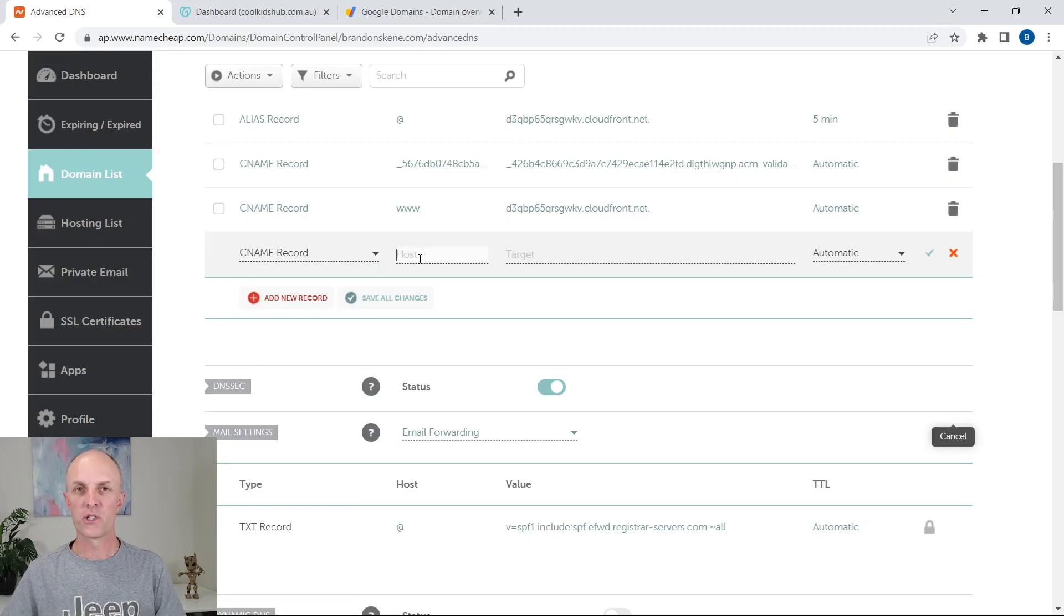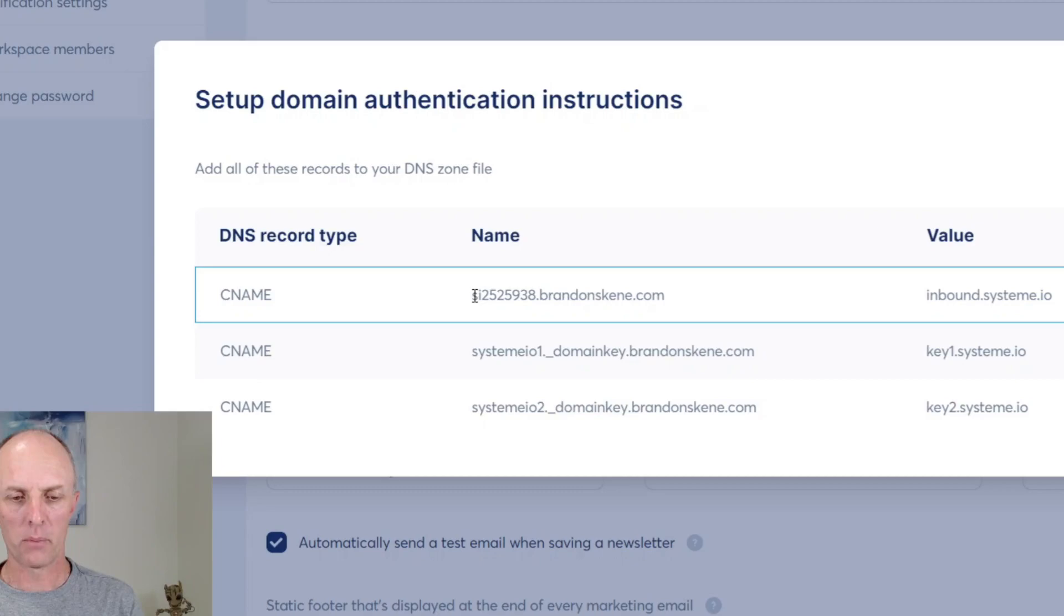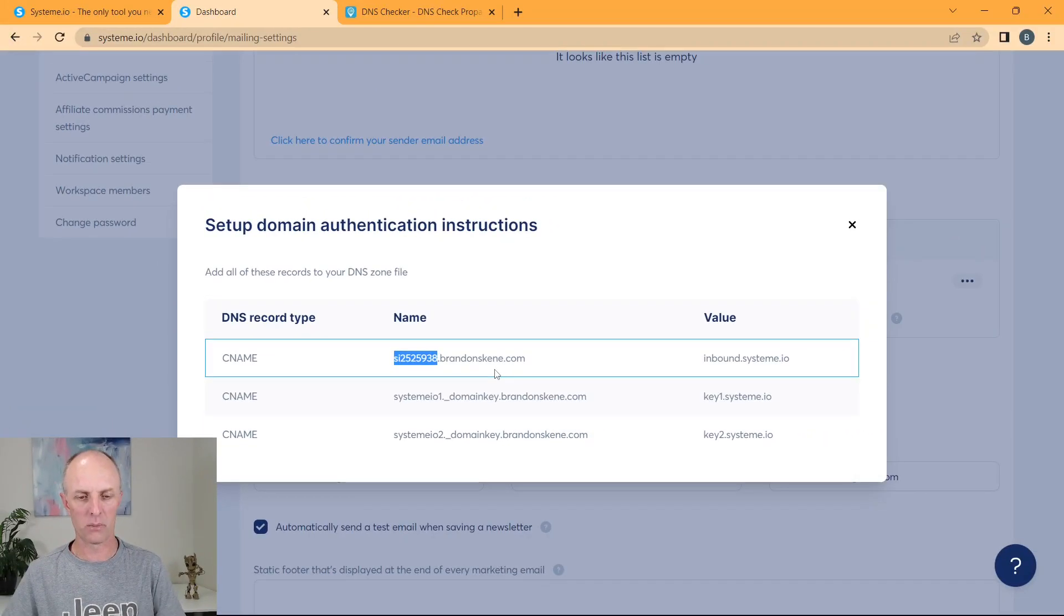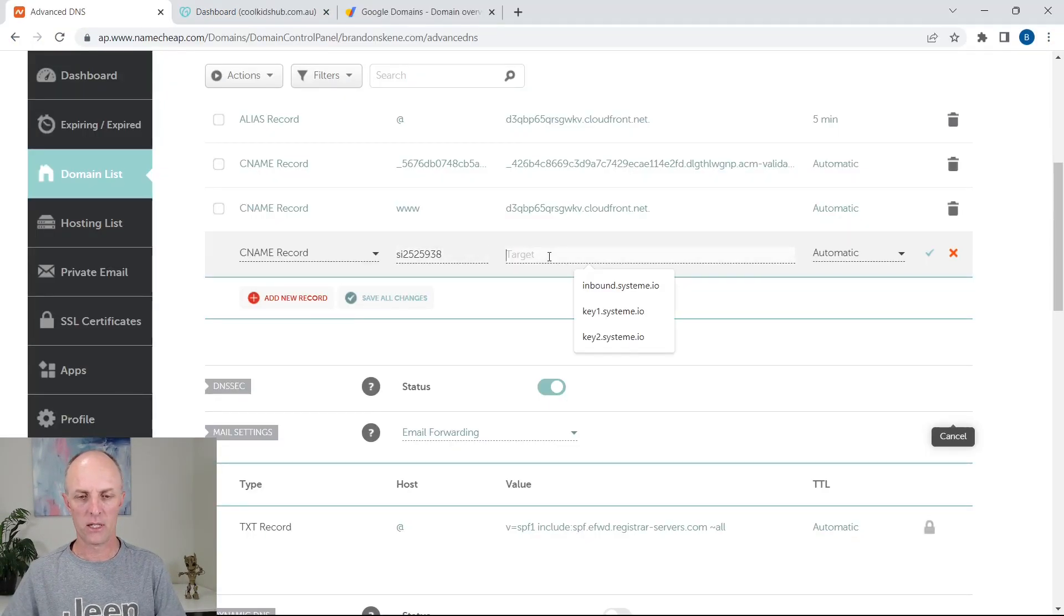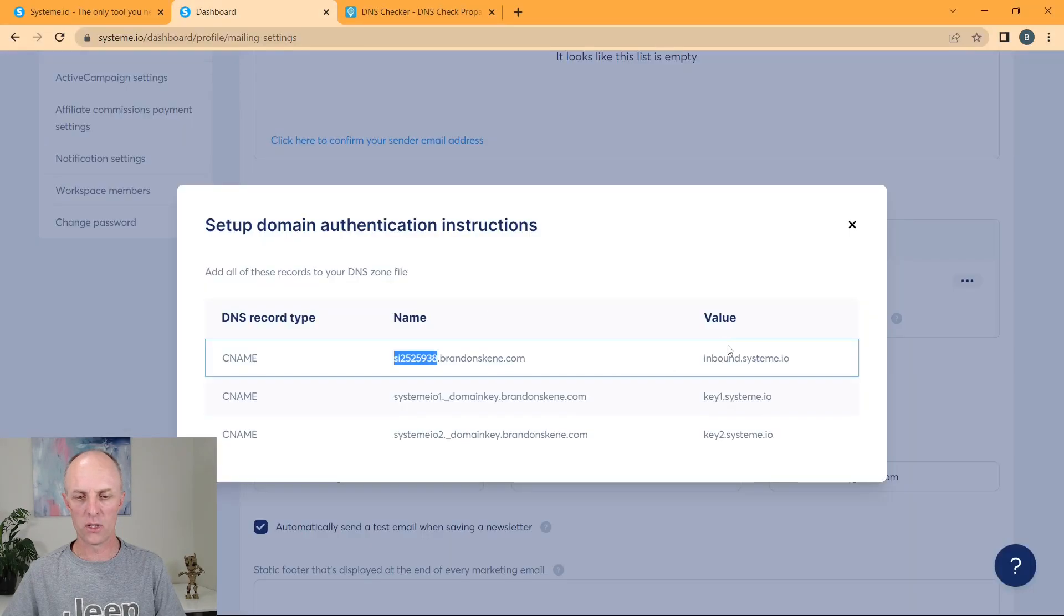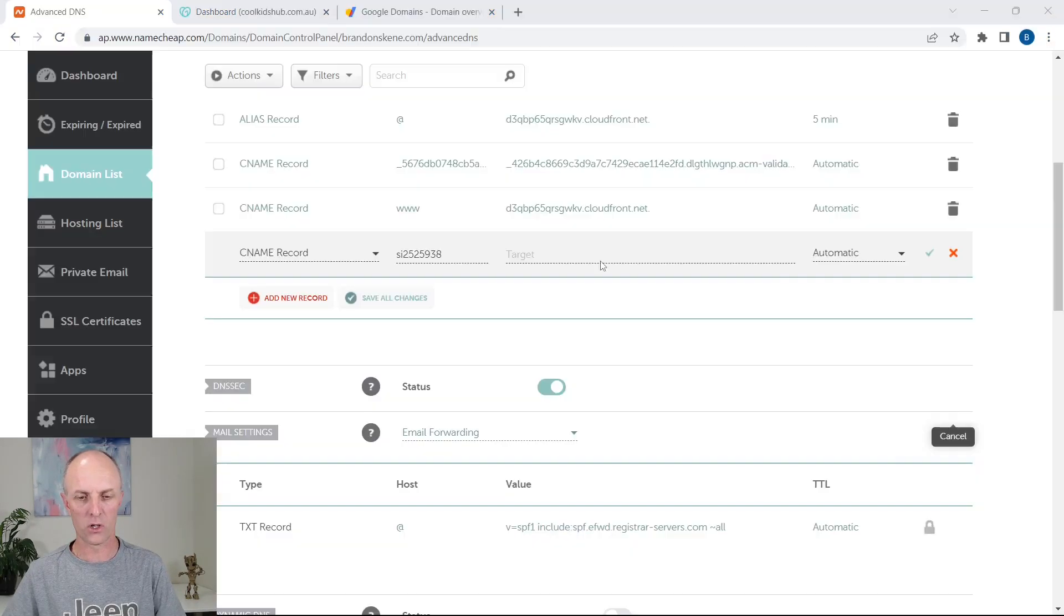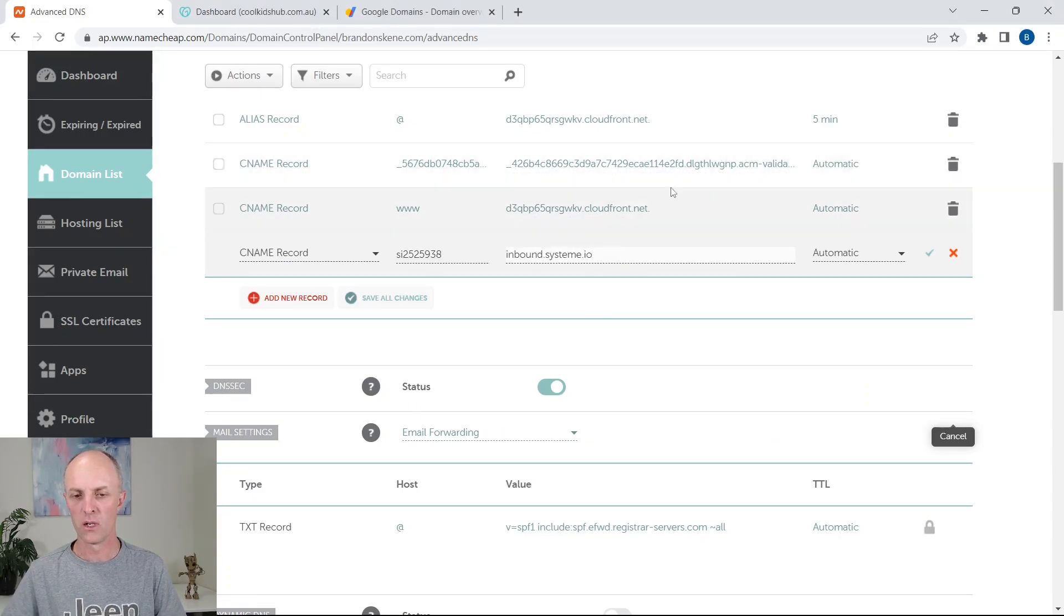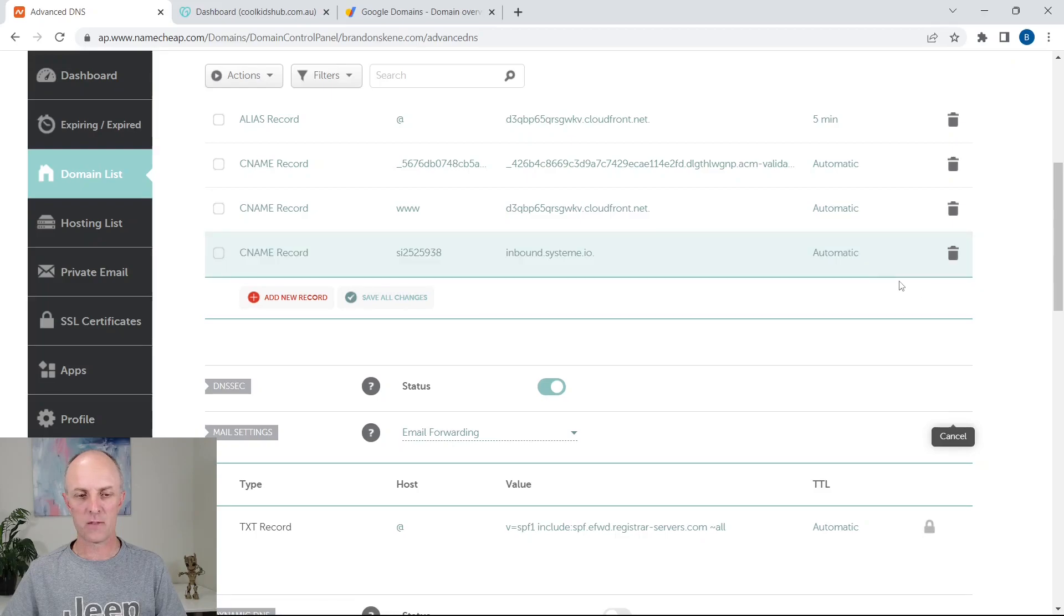For the host, you're going to head back to System.io and what you're going to copy is just the subdomain. So everything to the left of that very first dot, go and copy that and paste that in at host. At the target, you're going to head over to this particular value and you're going to copy that and you're going to paste that into that value over there. Go and select the little tick. That'll add it.